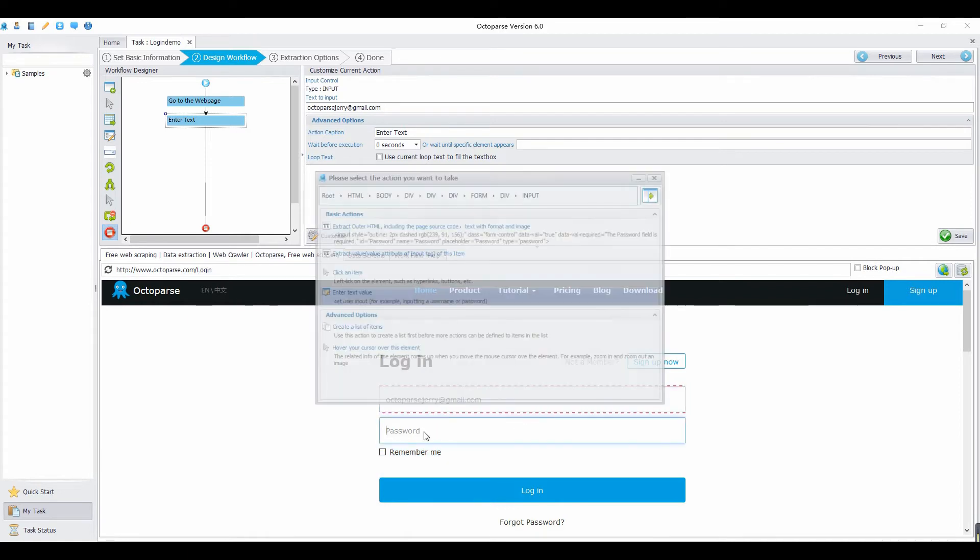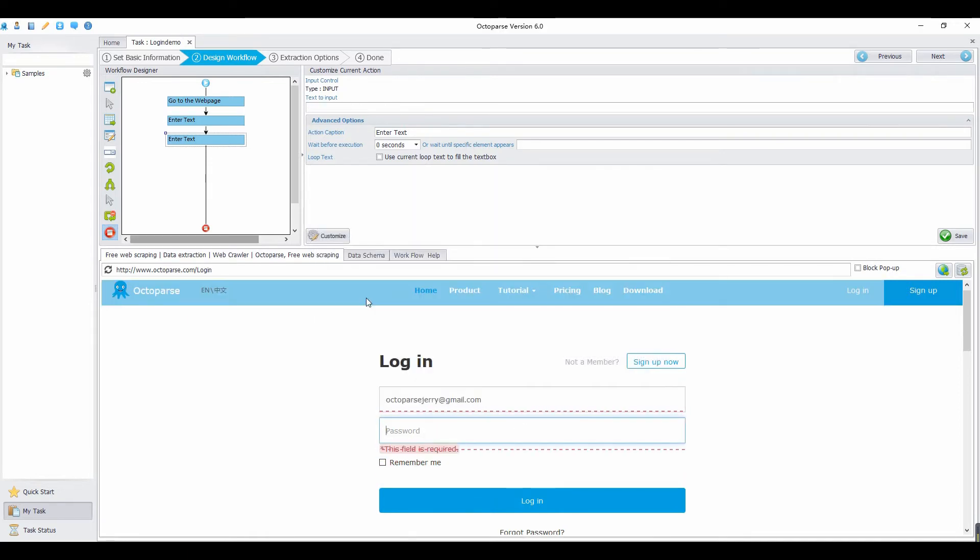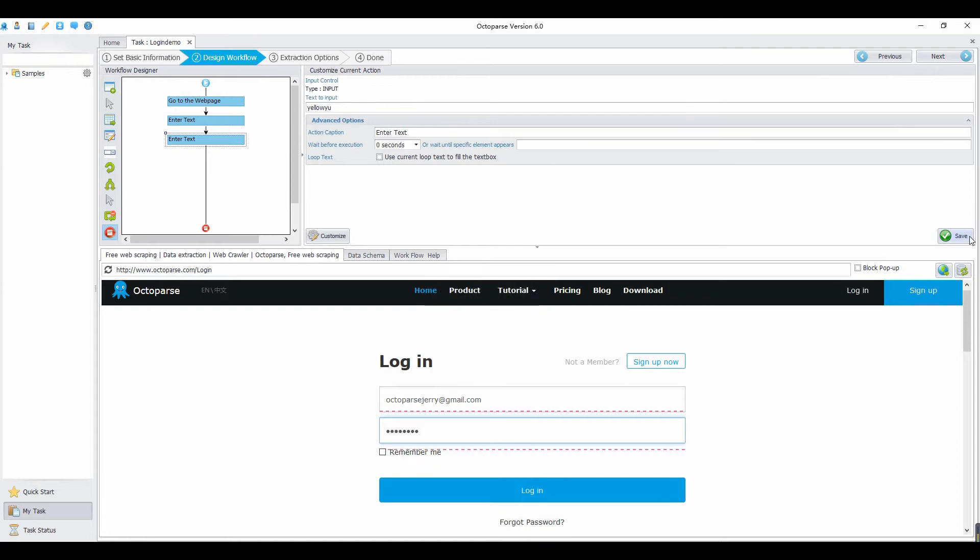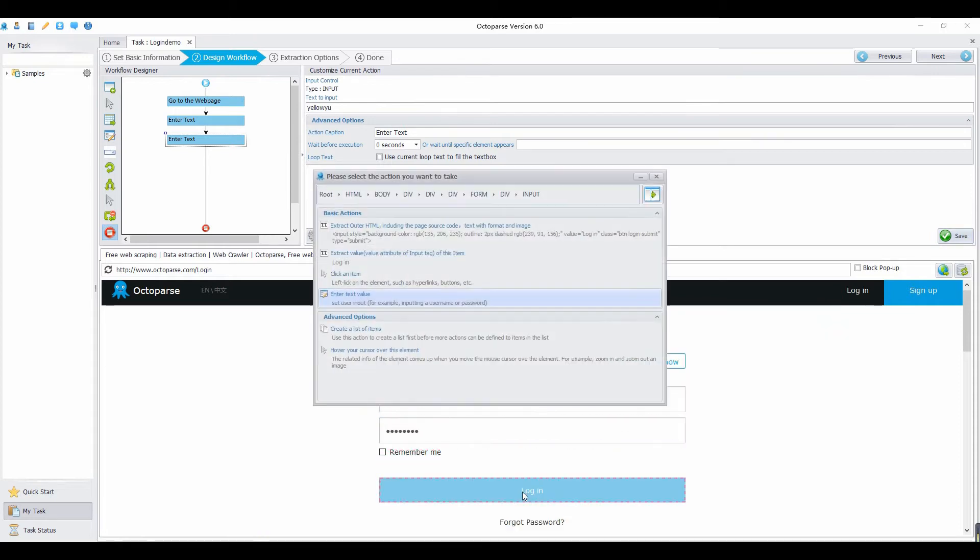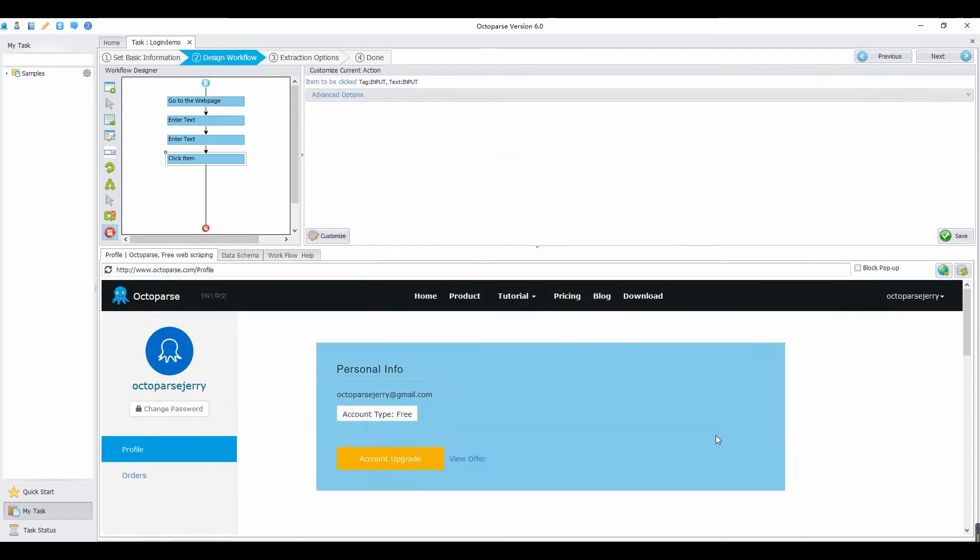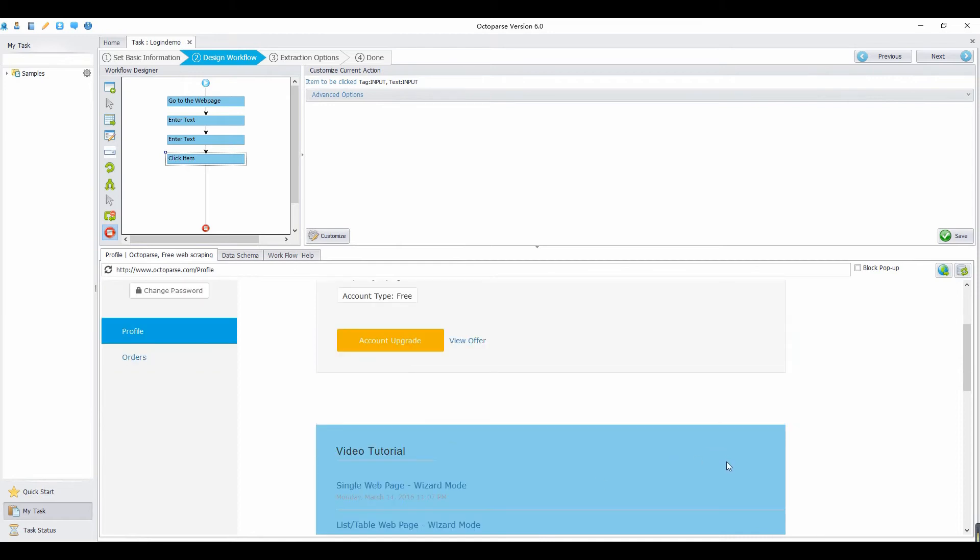Then click the second text box. Select enter text value again. Type your password. Then click Save. Then click on login button. Select click an item. Now you have logged in your account on the website.